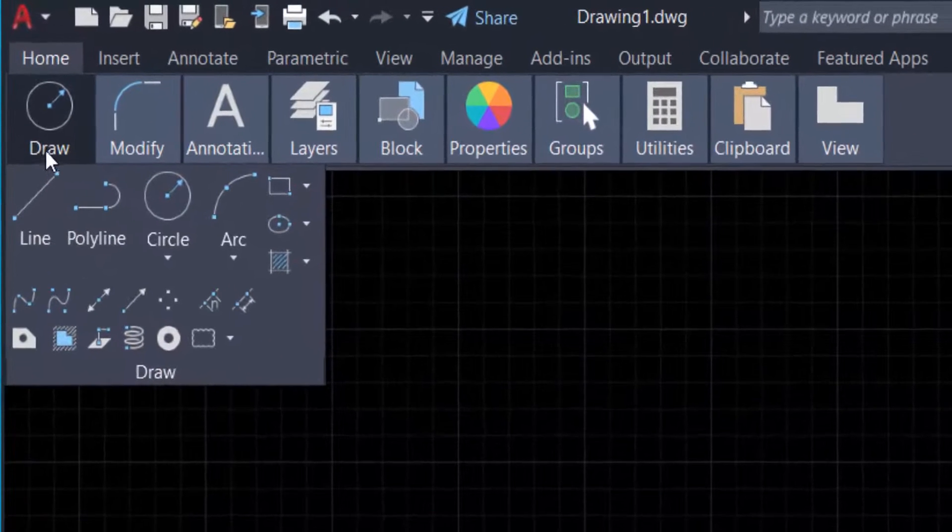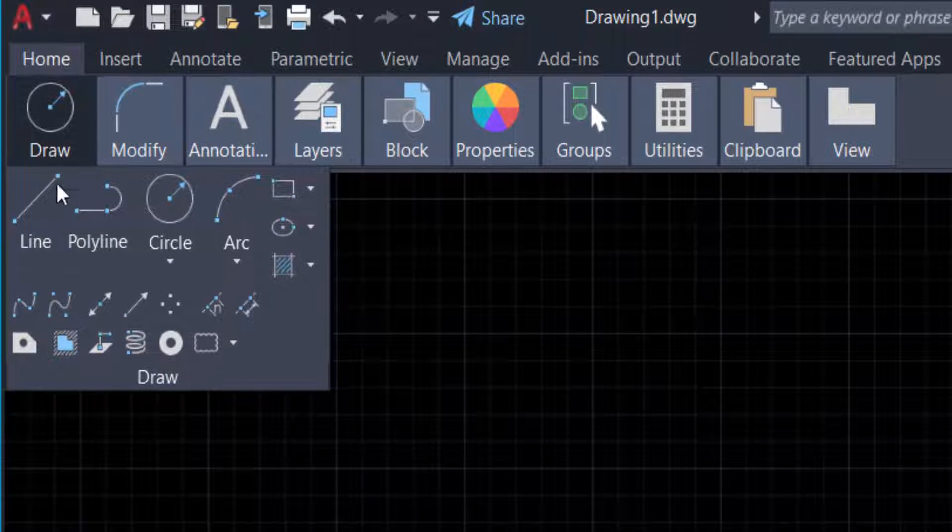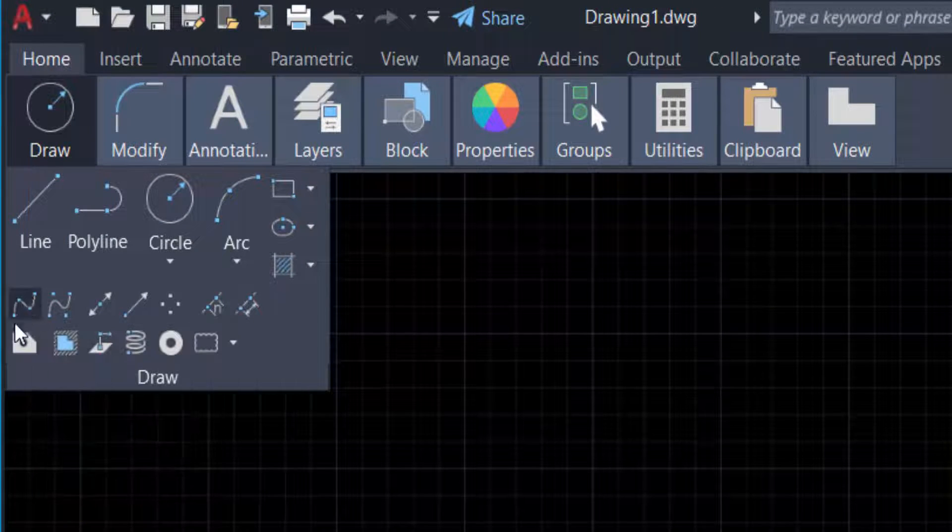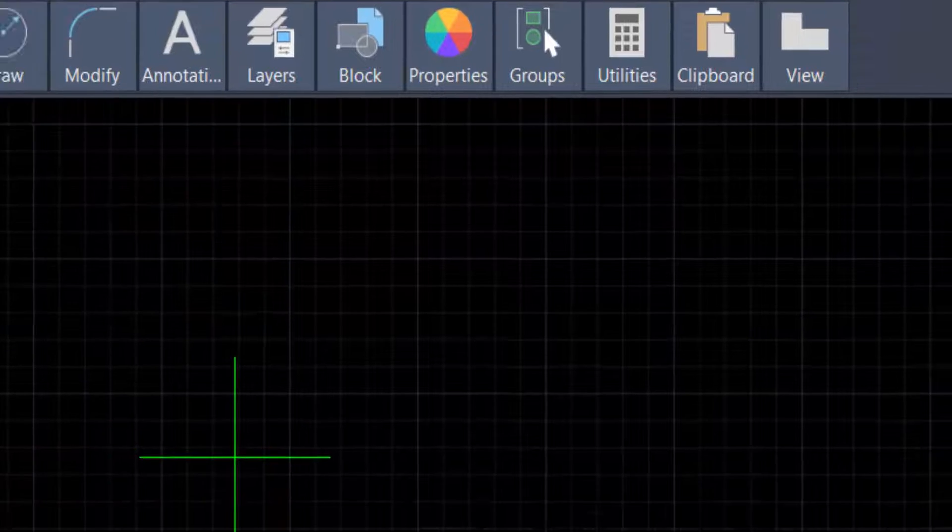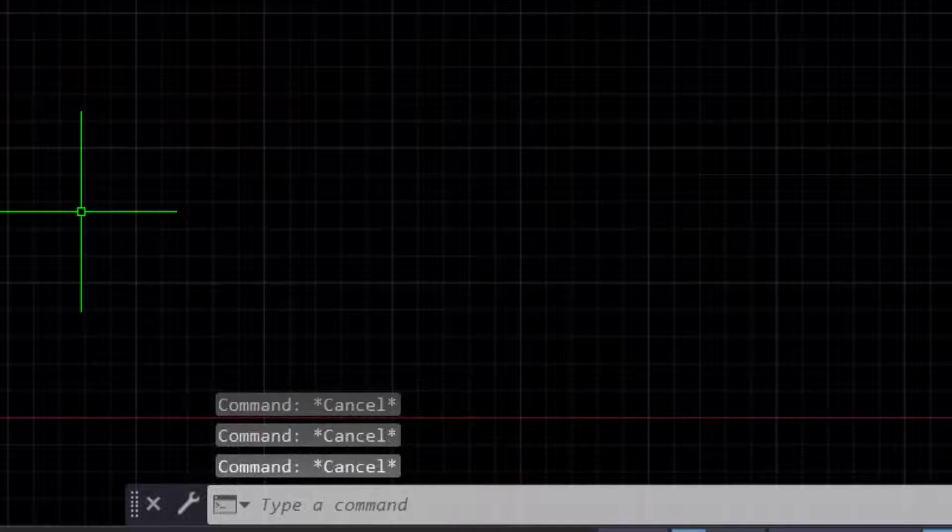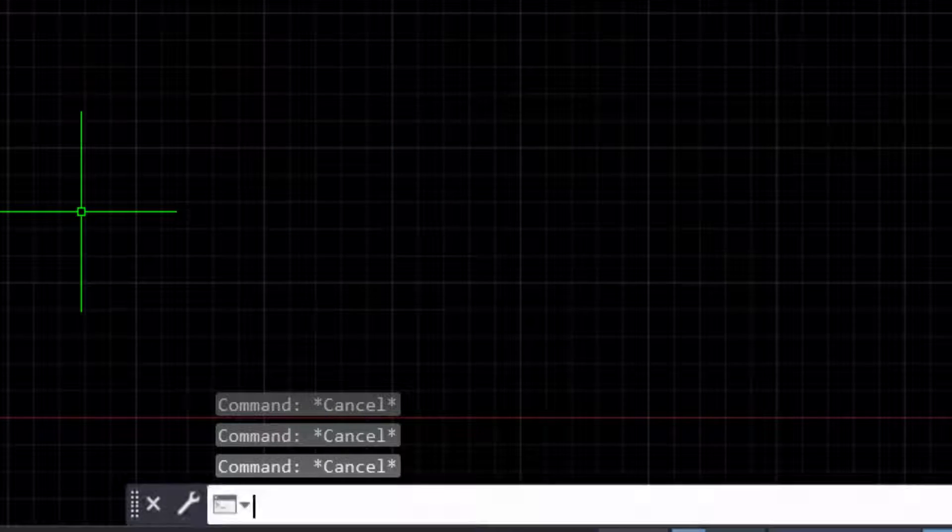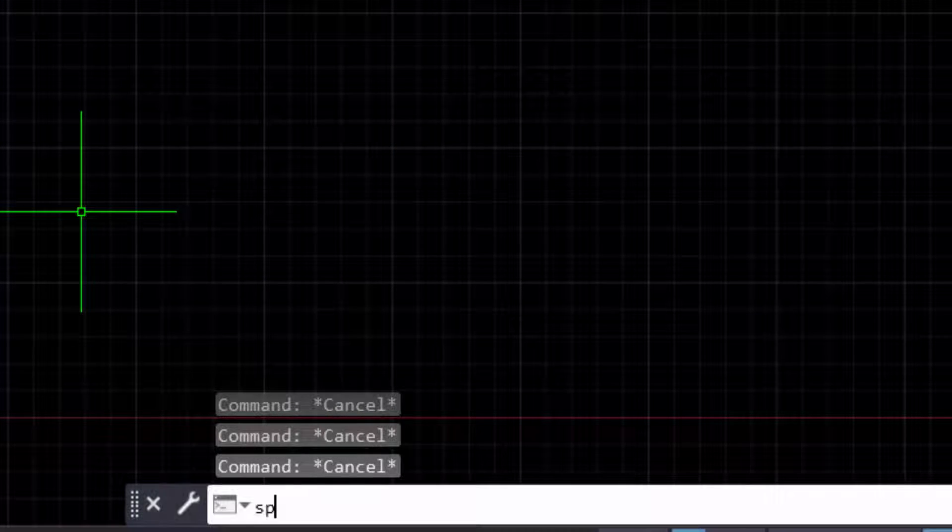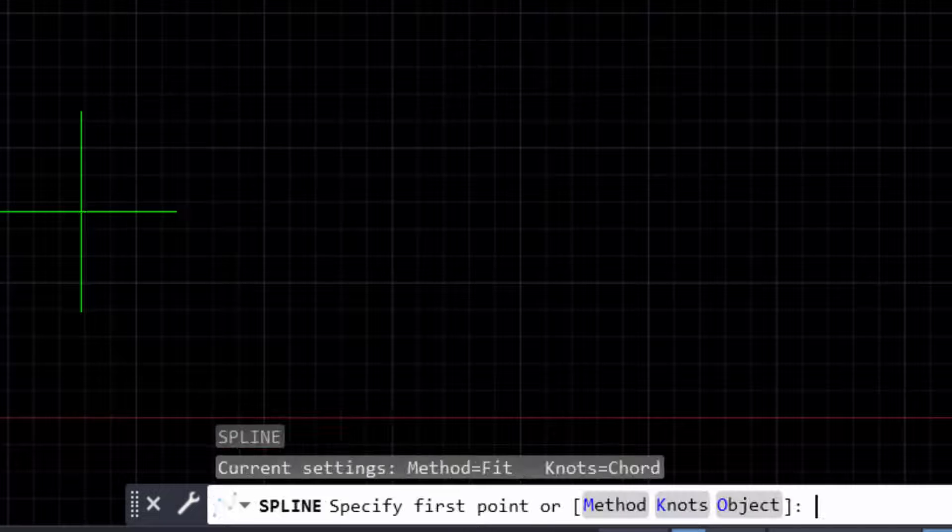You can find the Draw panel here and select spline. You can also find spline in the command bar - just type the command SPL and press Enter. Now create the spline.